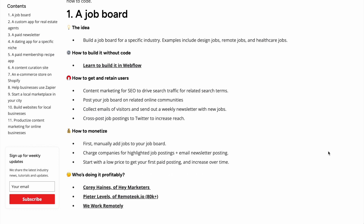The first idea is a job board — specifically, building a niche job board for a specific industry. You can do it for design jobs, remote jobs, or healthcare jobs, but the key is niching down to make it specific. You can build this in Webflow using its CMS and dynamic pages feature. You really need something like Webflow for this because of the dynamic pages it allows for.